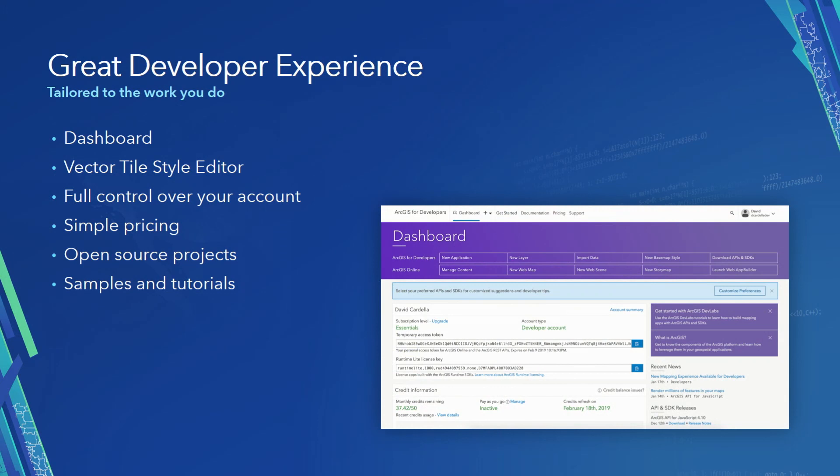When you sign up and sign in with your account, you come to your dashboard. We present content that's specific to the needs of your development efforts. We've got tools there, like the new vector style editor, where you can style vector-based maps. We give you access to all of your account information so you can control the account details. You can learn about pricing and deployment options, and we have lots of open source projects, as well as samples and tutorials to help you learn.